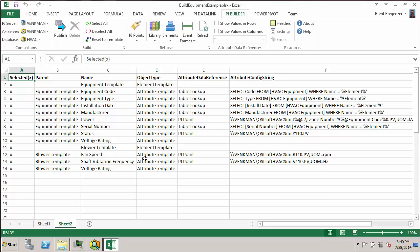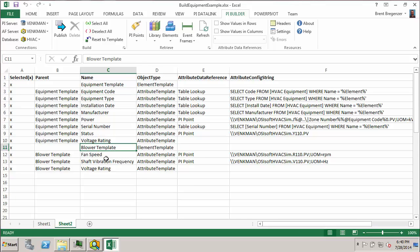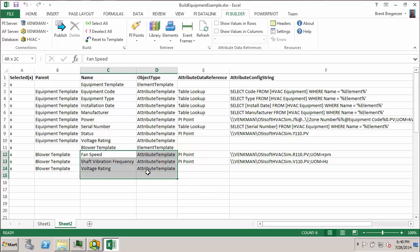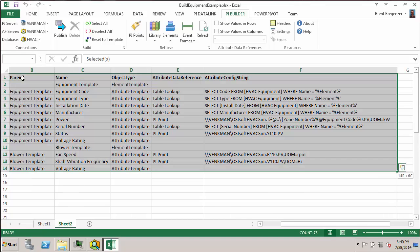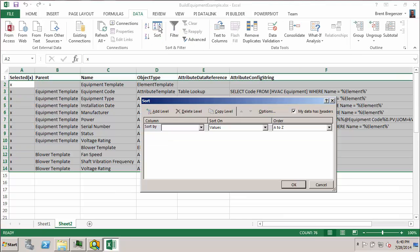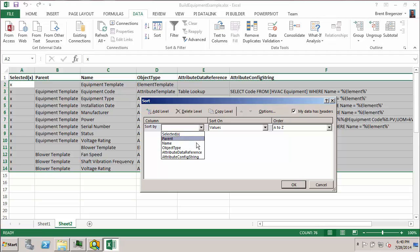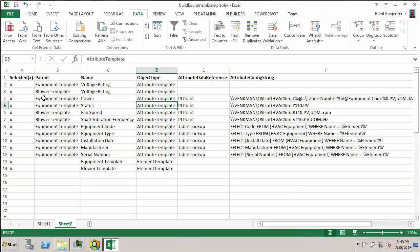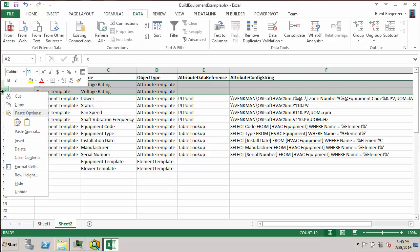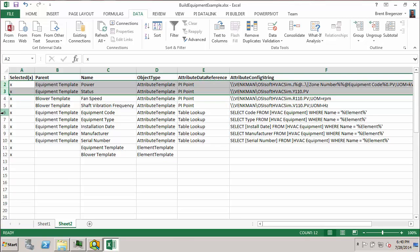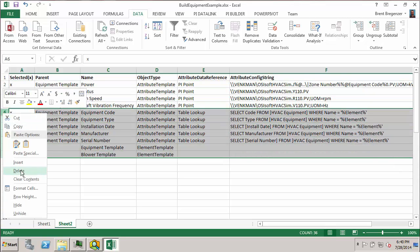And here you can see we have a listing for the attributes of the equipment template. You can see here's all my attribute templates for that. And then underneath this blower template, we have the three attributes for the blower. I only want the ones that are PyPoint data reference, so I can quite easily use some Excel tools here. If I go to the data tab and do a sort. And I want to sort on the attribute data reference, go ahead and click OK, and now I can easily remove rows that I don't want. And we'll be left with only the rows that are PyPoint data references.